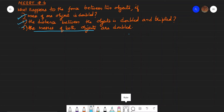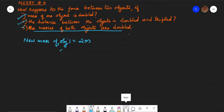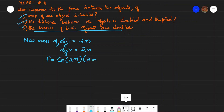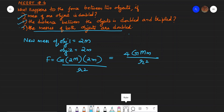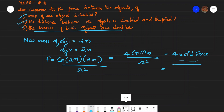The third question: the masses of both objects are doubled. New mass of object 1 = 2M, and new mass of object 2 = 2m. Substituting into the force equation: F = G × 2M × 2m / R² = 4 × G × M × m / R² = 4 times the old force. Therefore, if the masses of both objects are doubled, the force becomes 4 times the original force. Thank you.